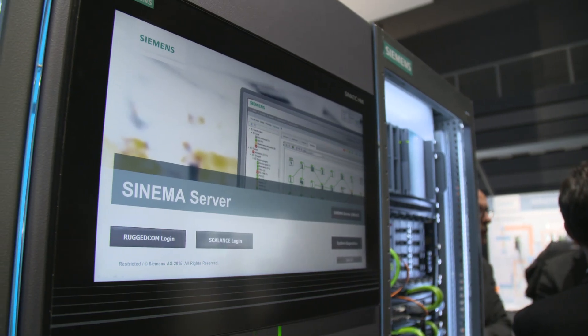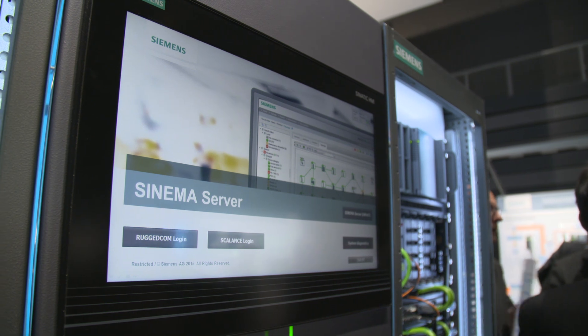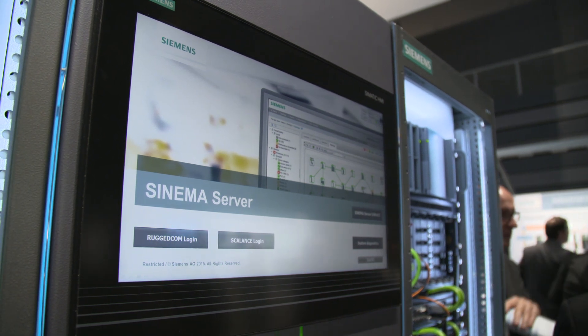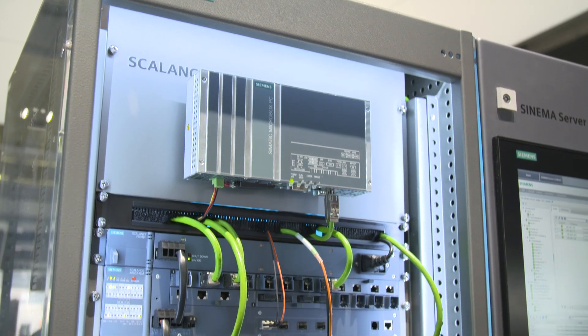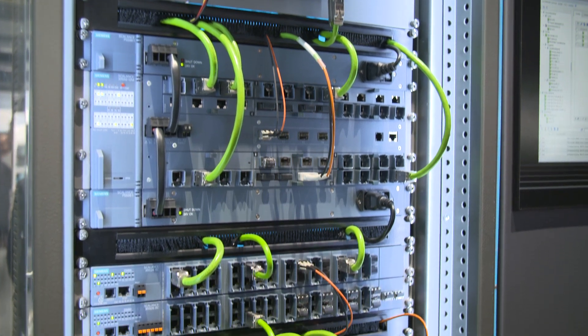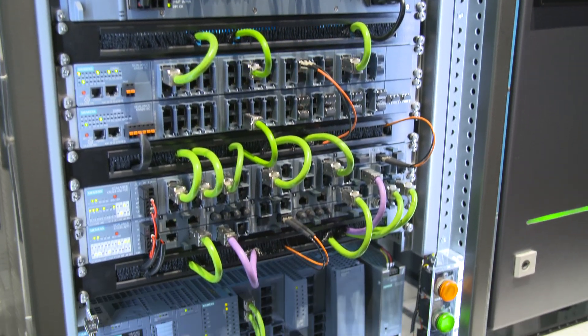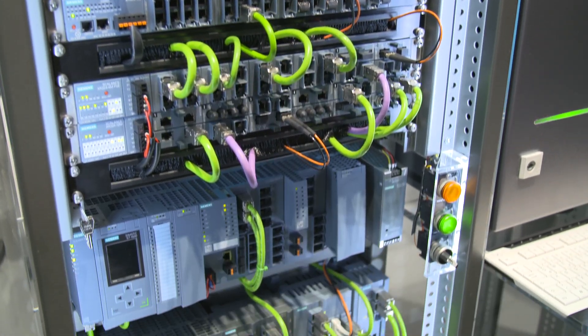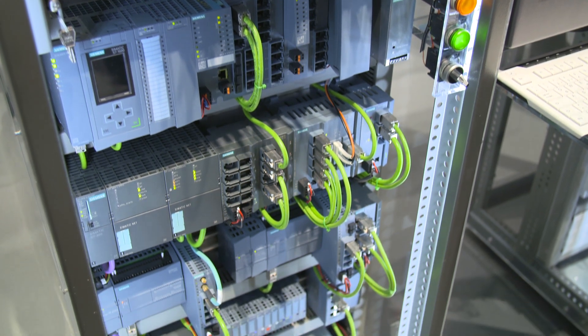With SINEMA Server, Siemens offers a network management solution that goes beyond the traditional network diagnosis in IT environments. For the first time, a network management software is able to capture system diagnosis both of SIMATIC controls and PROFINET systems, and to map them in combination in addition to network diagnosis.